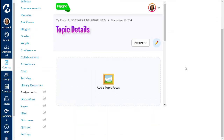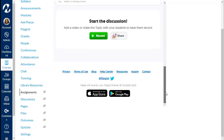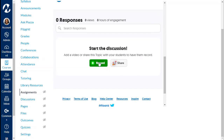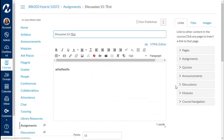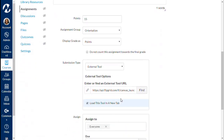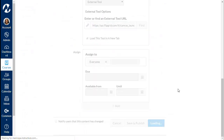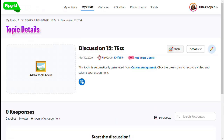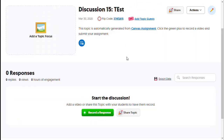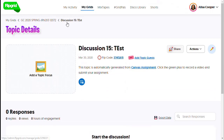Now that pops up in the assignment window, and students will be able to scroll down, see the record button, and participate in the discussion. If you chose to open in a new window, the window is a bit bigger and they'll see your instructions there, but it takes them outside of Canvas. I like to keep them in Canvas so they won't get lost.